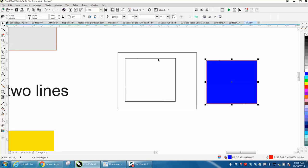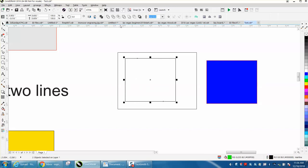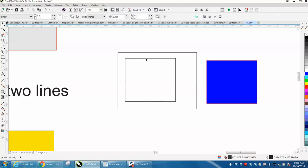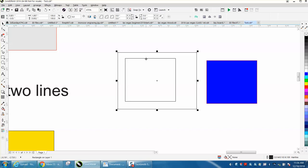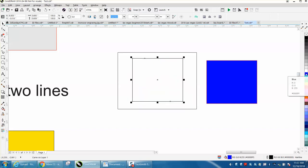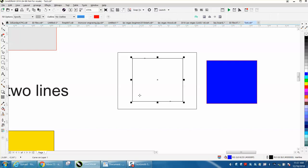This piece right here, if we weld it together, still can't be colored. It is one piece, but Corel knows it's broken, I guess, into two pieces and it's not really an object where the Smart Fill tool will fill that in.